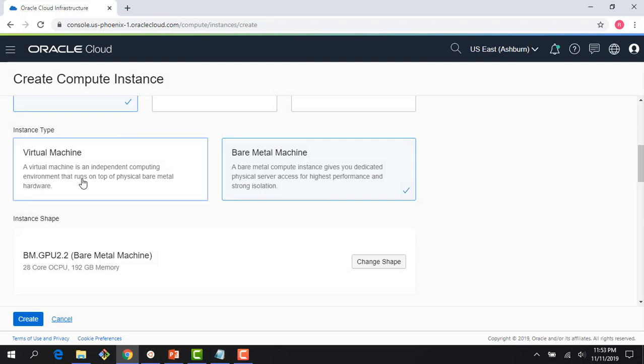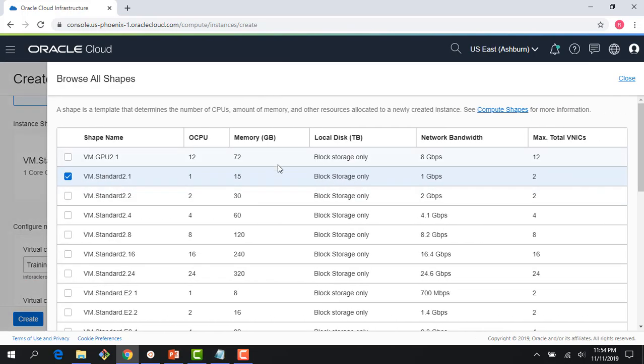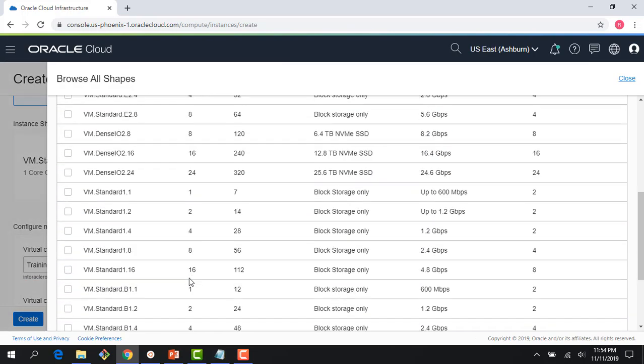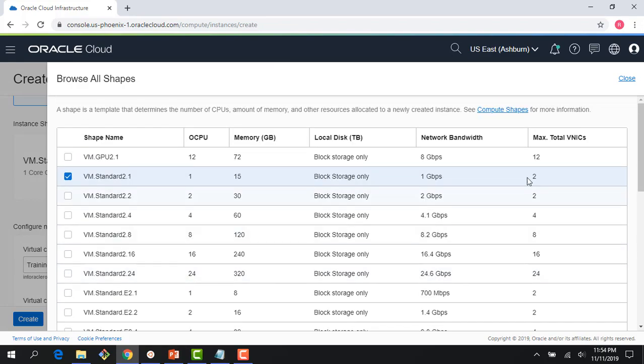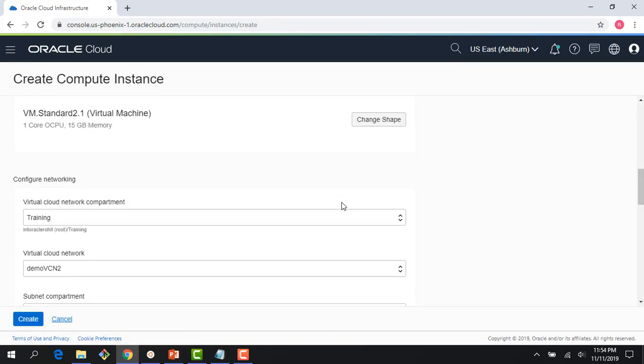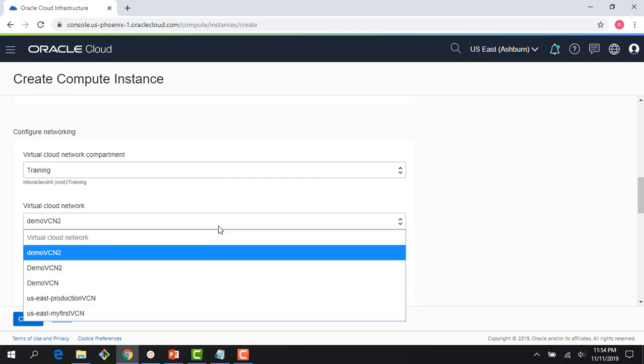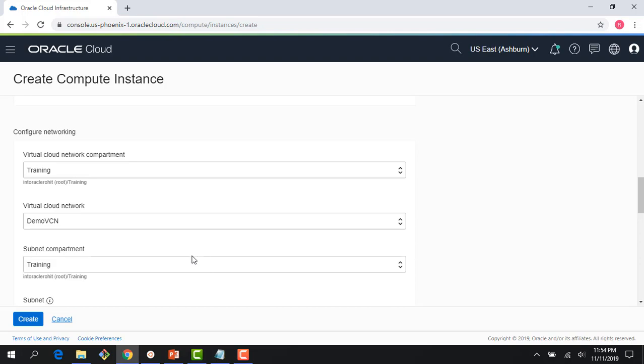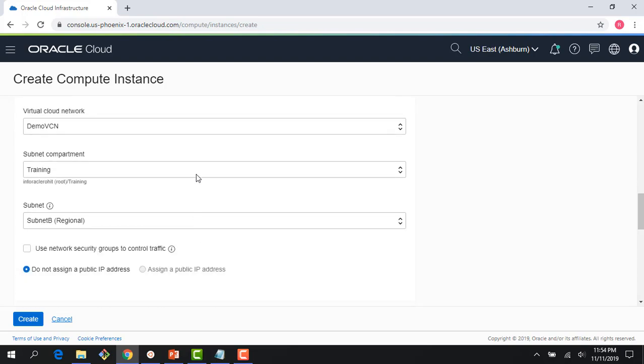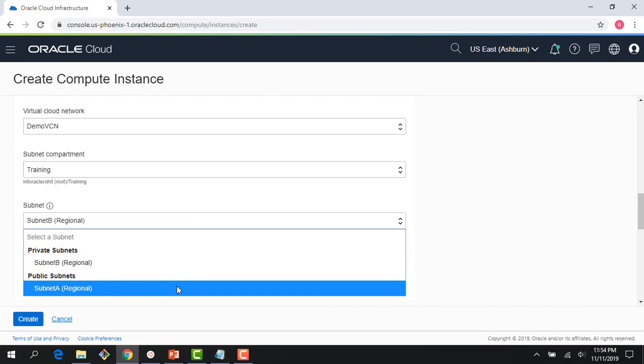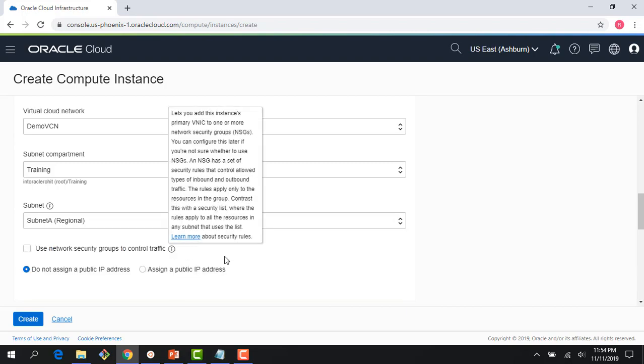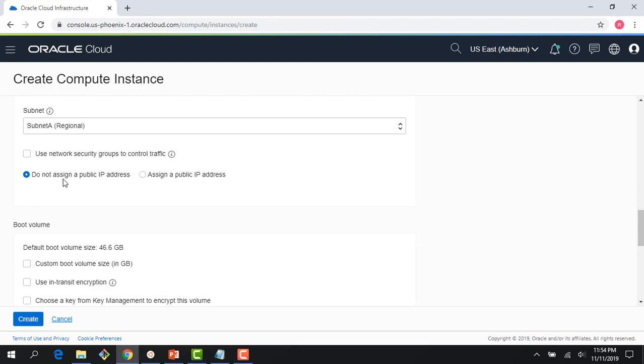I'm going to spin up a VM. And right here, you can see you can change the VM shapes. So that's possible as well. Now, as you recall, the console is asking me for a virtual cloud network. So I'm in the training compartment. I'm going to choose my VCN. And right here it says what kind of subnet I'm planning to use. I'm going to use public subnet, so that's subnet A, which I choose here.